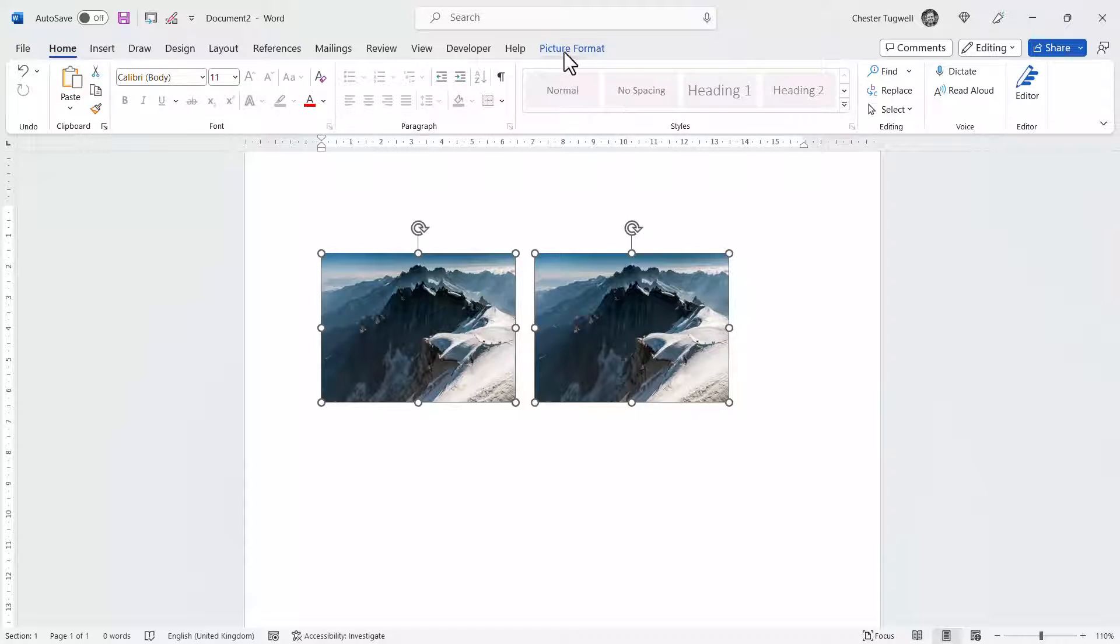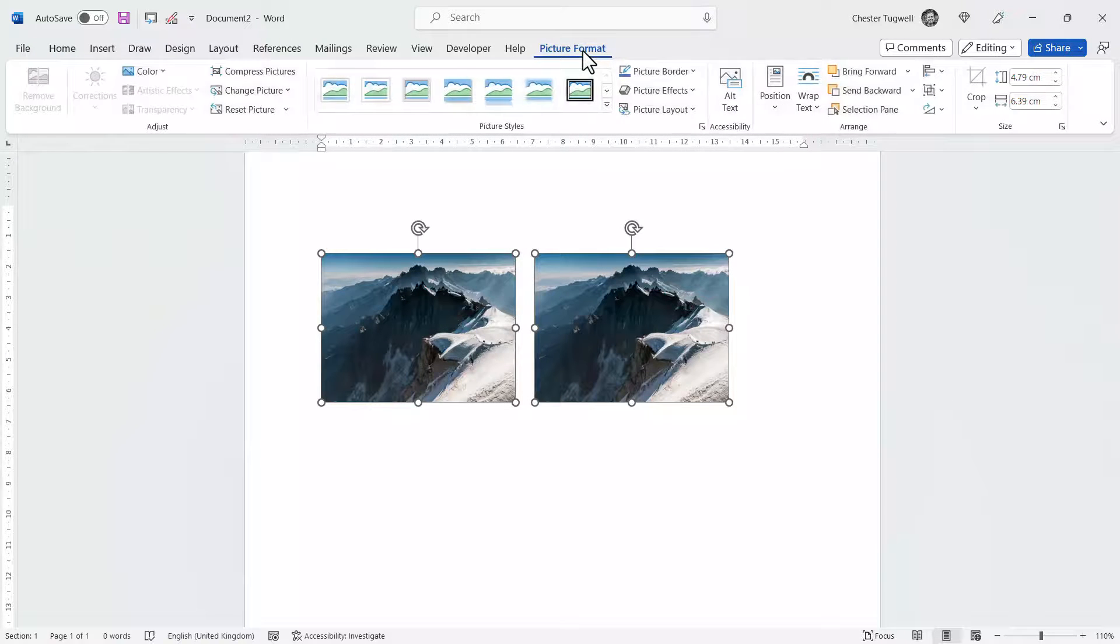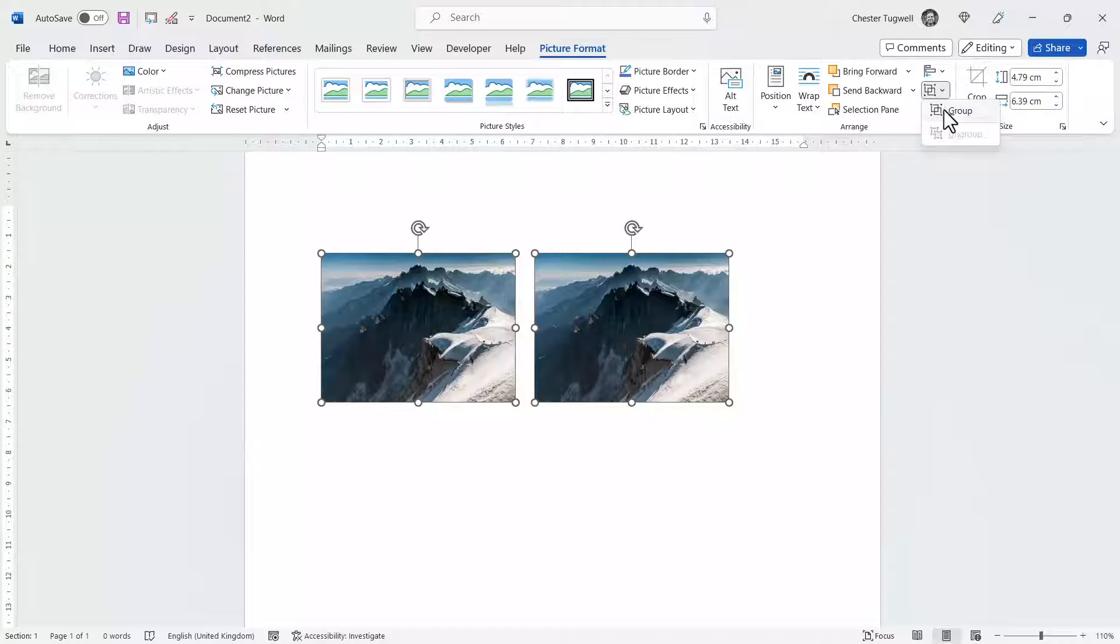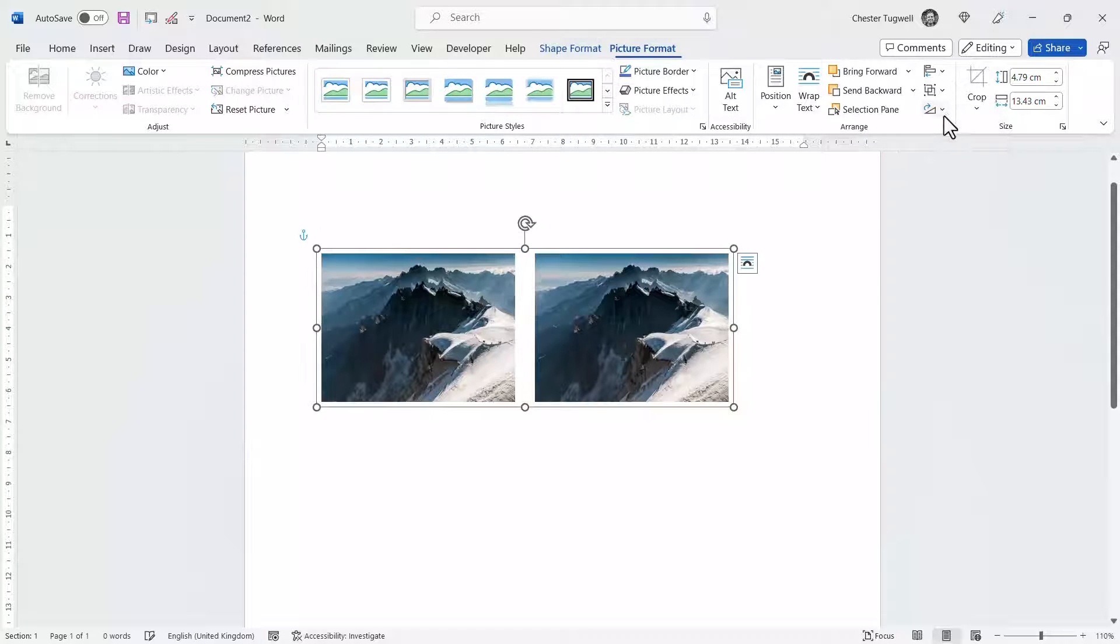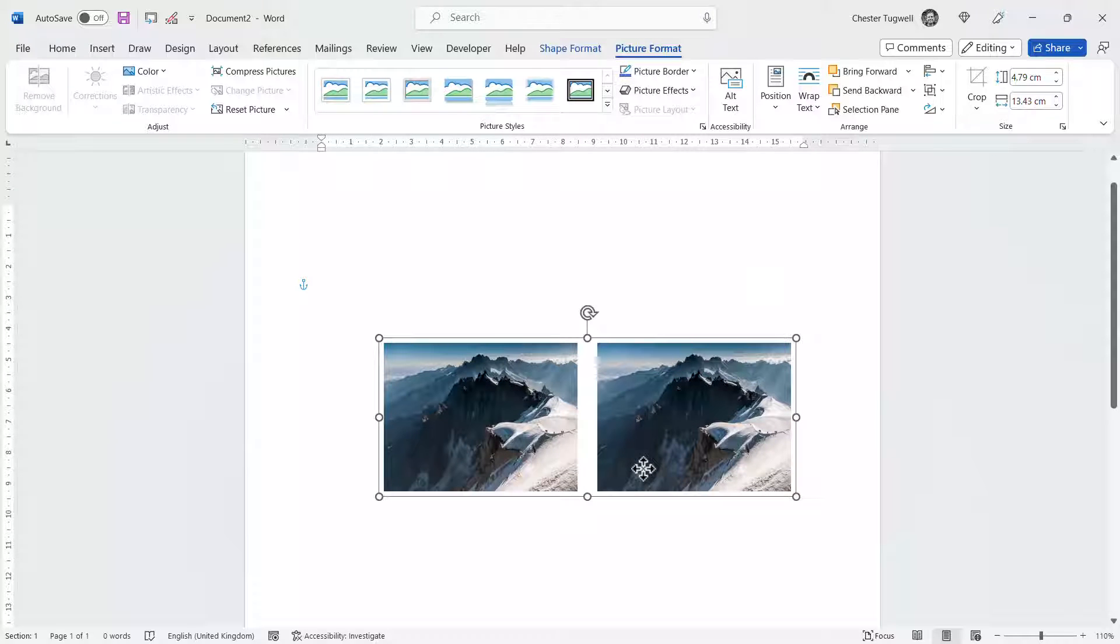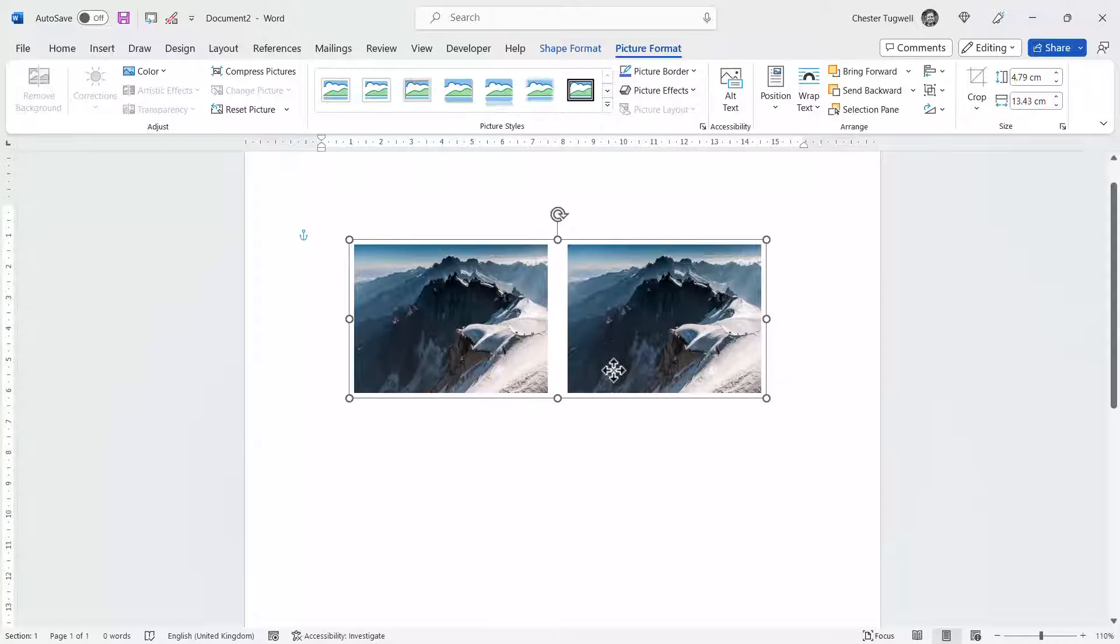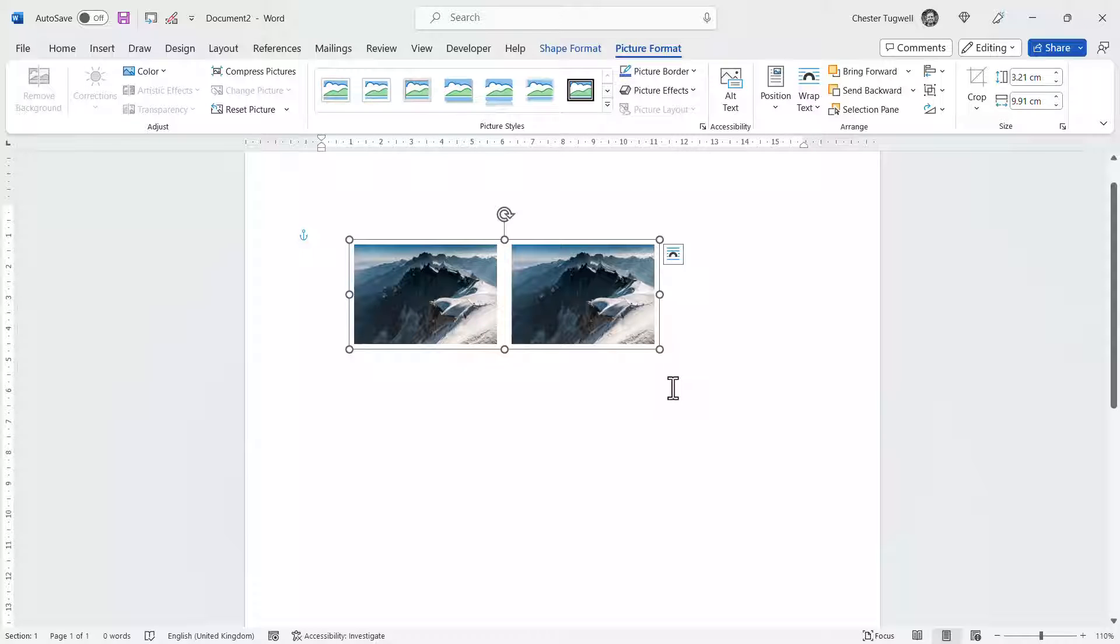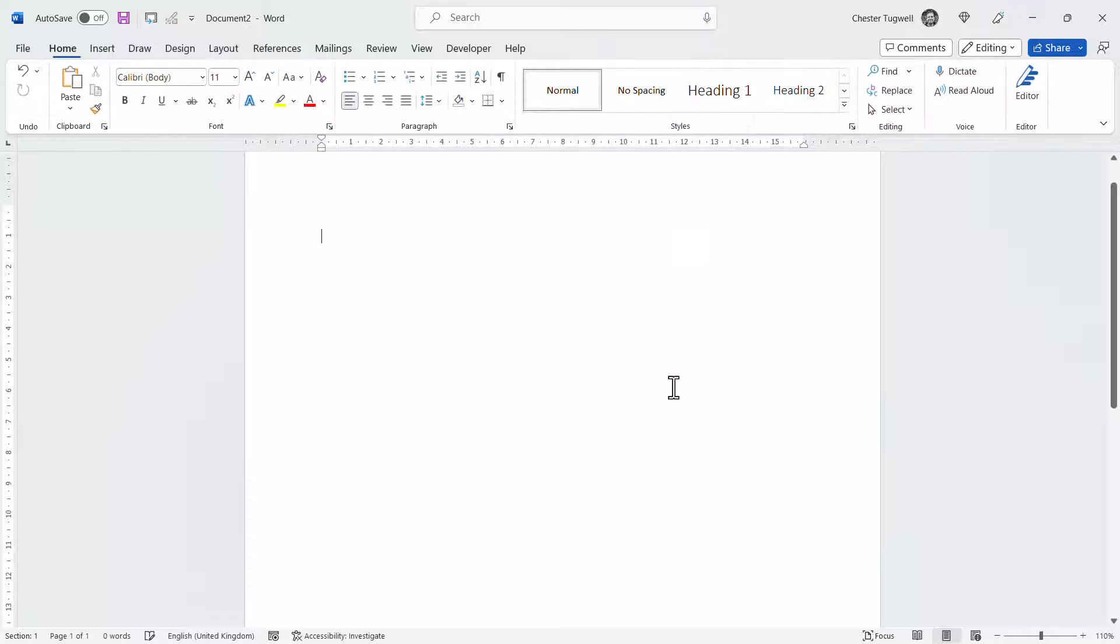I can then go up to my picture format tab on the ribbon and here's my group button. Click on group and now the images move and can be resized as one image. Okay, that's the first method.